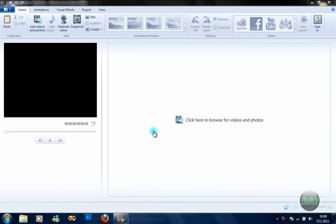Good morning! Since I got so many views on my Movie Maker review, I decided to make a quick tutorial on how to use Movie Maker.